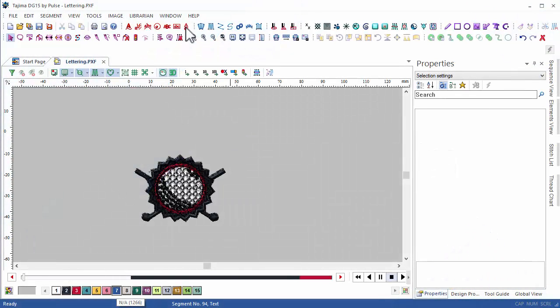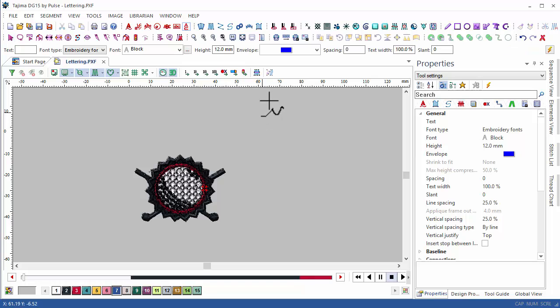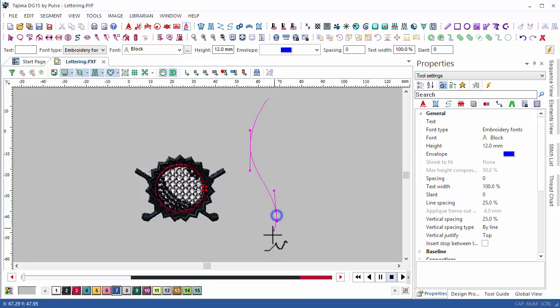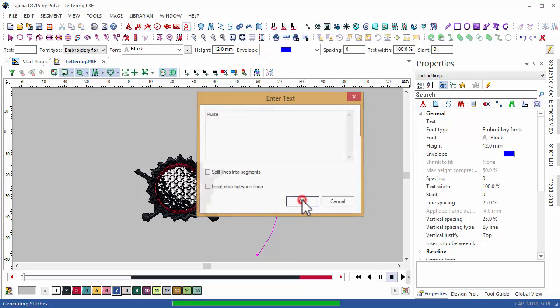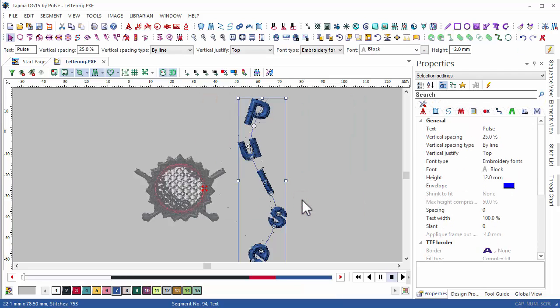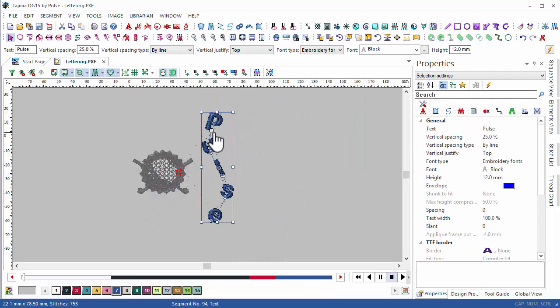In DG15, you also have the ability to create vertical lettering. As you'll see here, the letters will be placed vertically on the line drawn. In addition, once I have created the text, I can move each individual letter along the vertical line just by pulling and dragging.